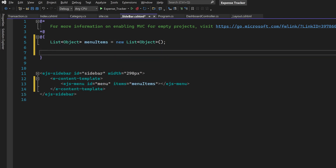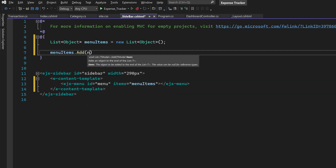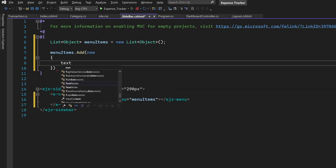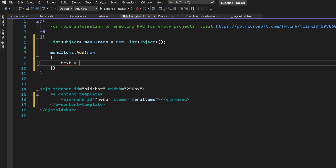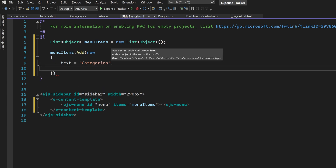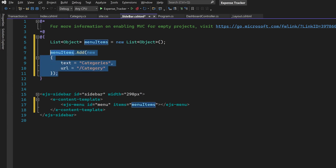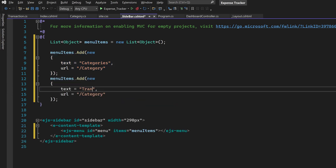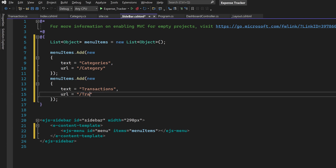Now into this list we can add menu items for each page inside the application. The menuItems.Add method can be used, and inside that we'll be creating an anonymous object. First of all we have the text property, which will be displayed inside the menu item. So here we have the first menu item for the category. Now here we have to provide the relative URL, which is /category. Now let me copy-paste this for transaction — so here it is, transactions, and here we have the corresponding URL. Now let's build this back to the application.